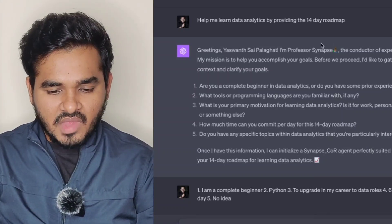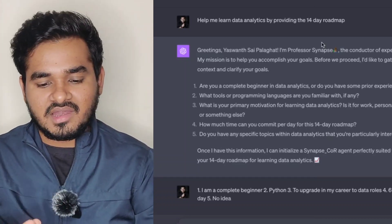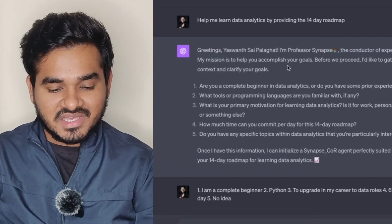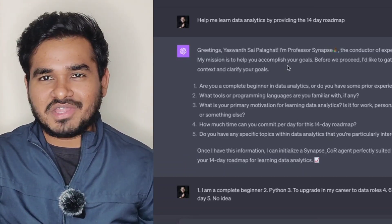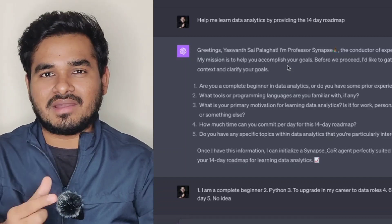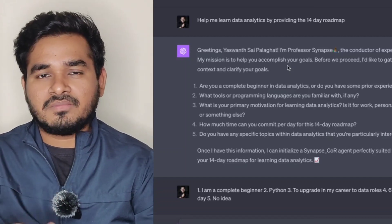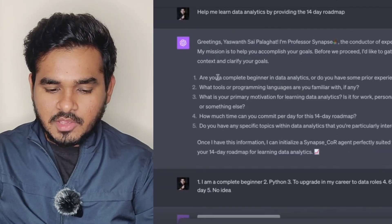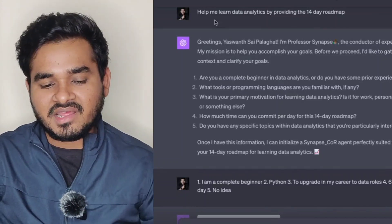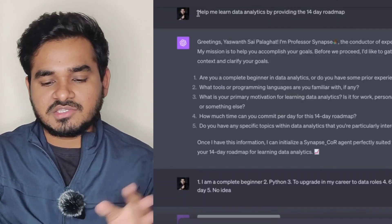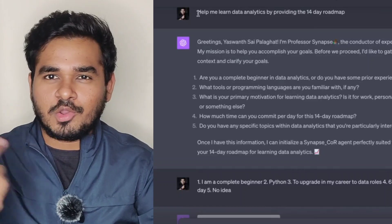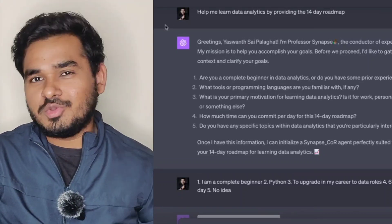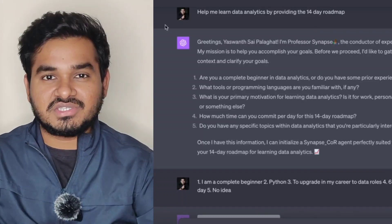Let's suppose I'm asking ChatGPT to help me learn data analytics by providing a 14-day roadmap. This is the prompt I'm asking. And as I mentioned, I've used the magic prompt in the custom instructions field. Because of that prompt, ChatGPT is now asking me a few more clarifying questions. In general, if you ask ChatGPT directly — 'help me learn data analytics with a 14-day roadmap' — it will directly give you the roadmap. But it won't be as clear and personalized as when you use the custom instructions.